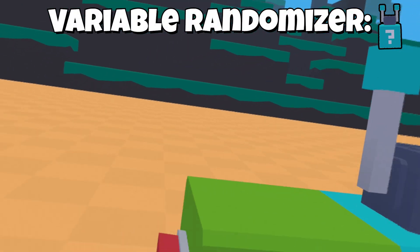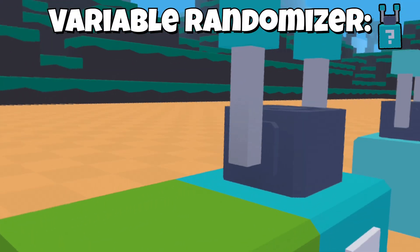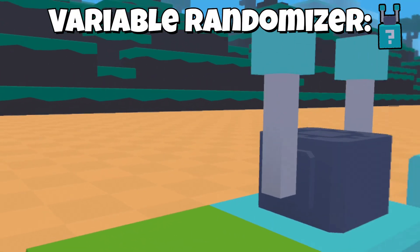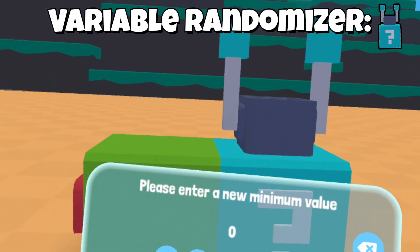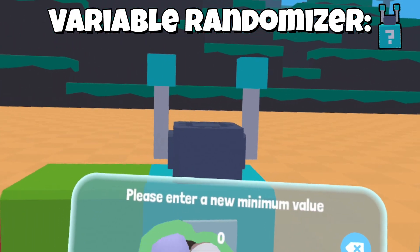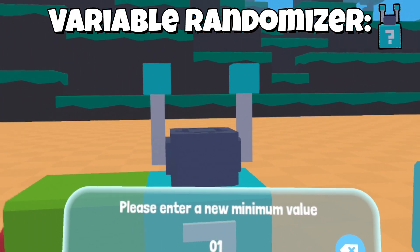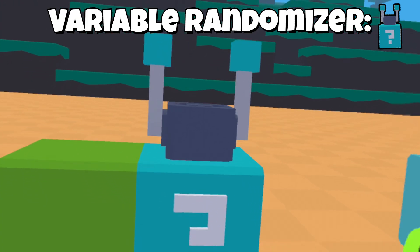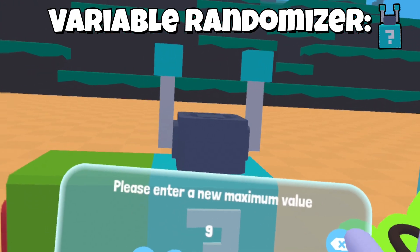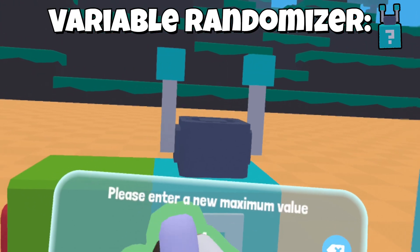This randomizer — you can set a minimum, which is just 1, and then a maximum. You can enter in 10.